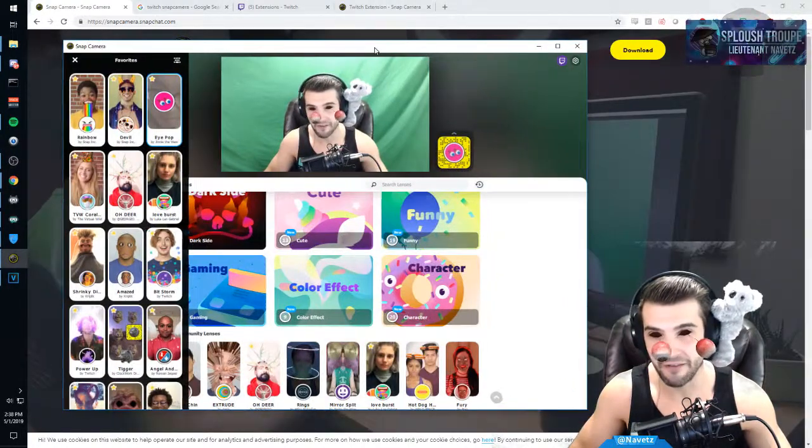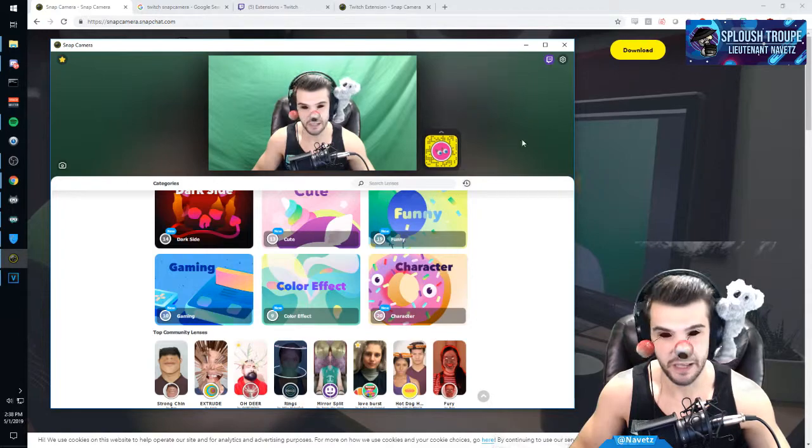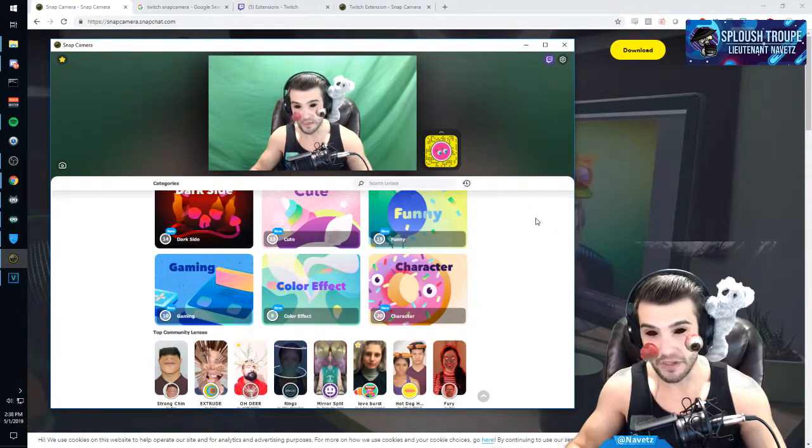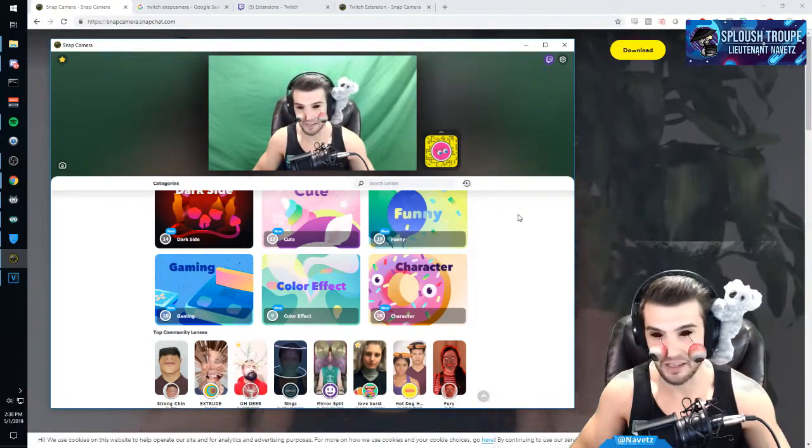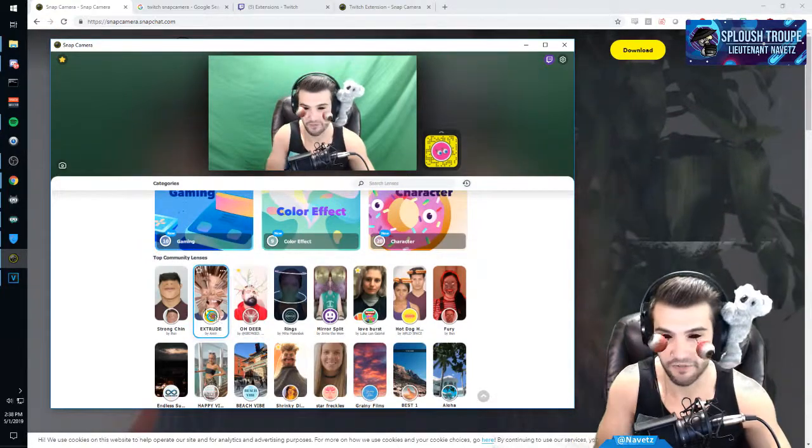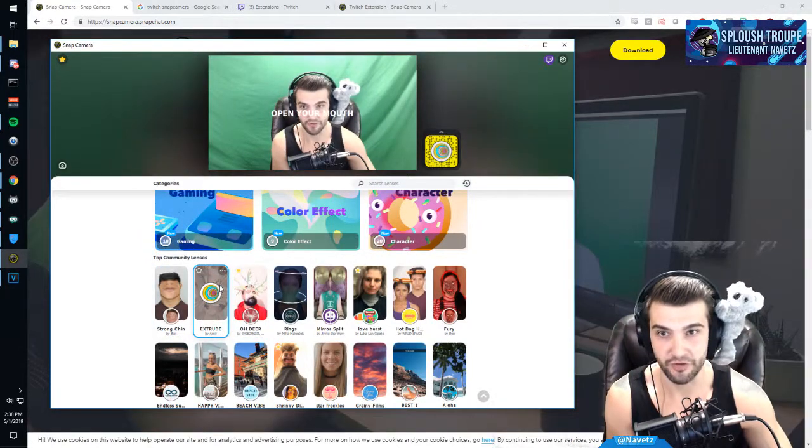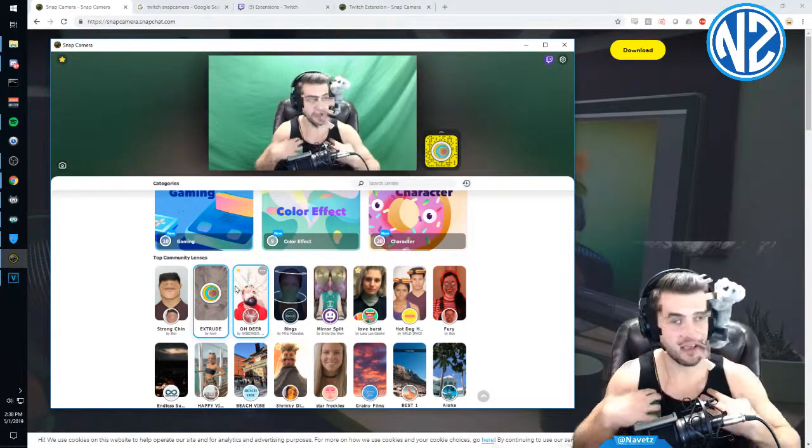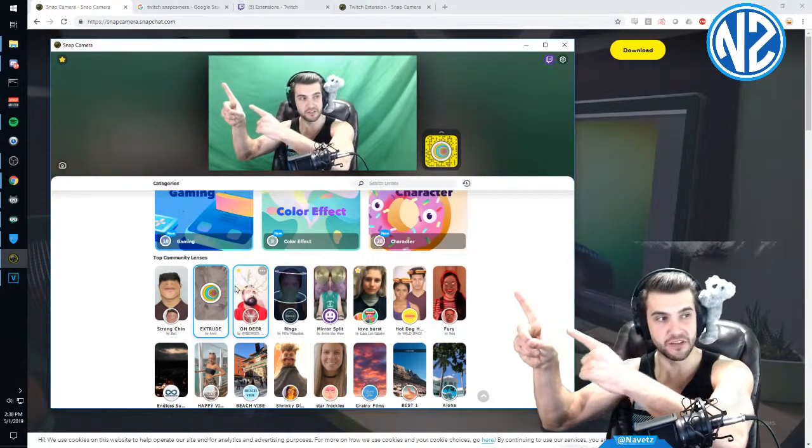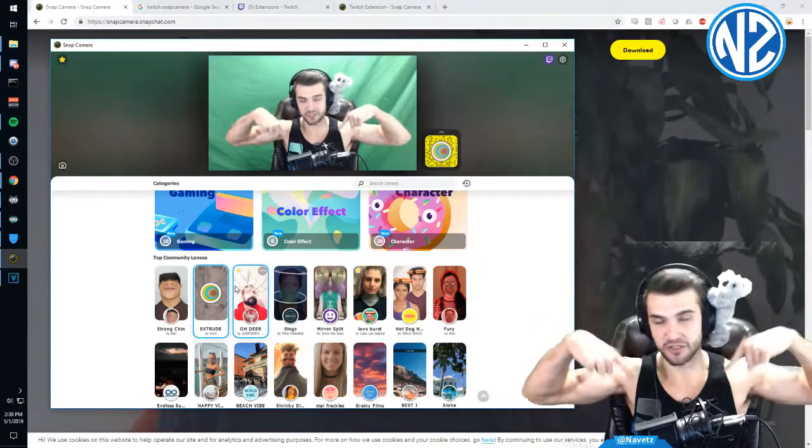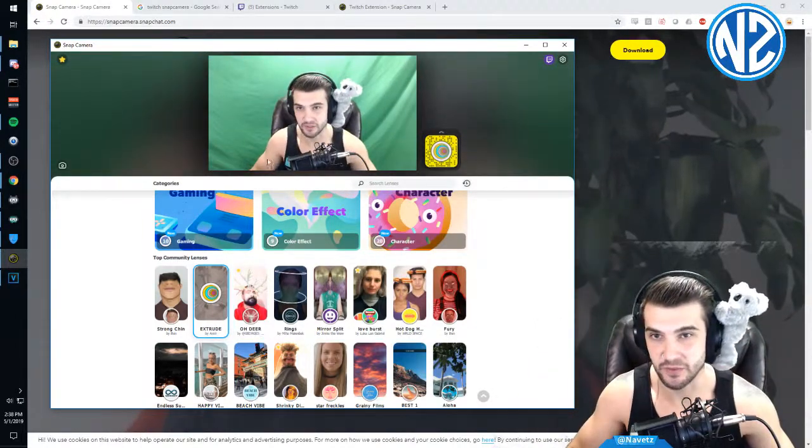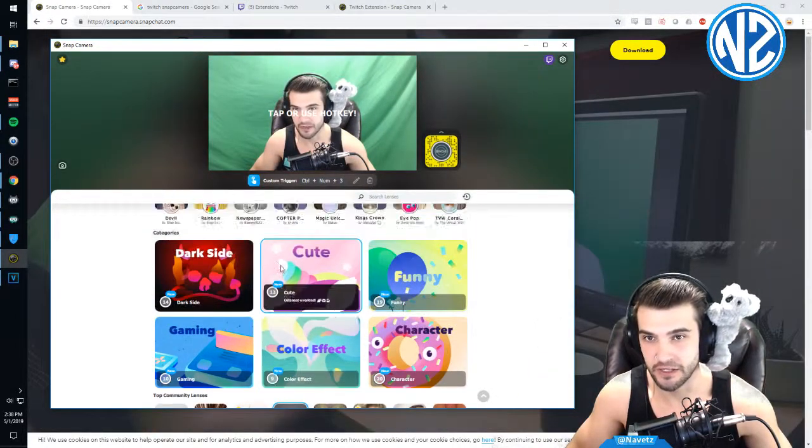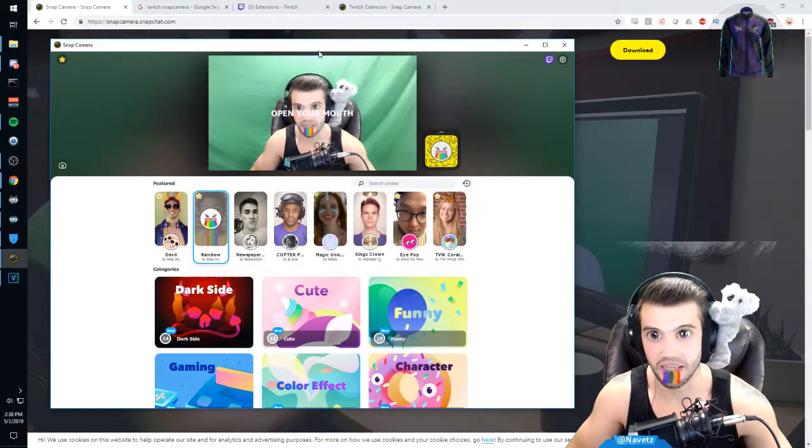When you go into this application, you get the ability to select different filters for your face. So as you can see, I'm doing it there. But now, how do I get that filter onto this person who's here? That's the question that you guys want answered.